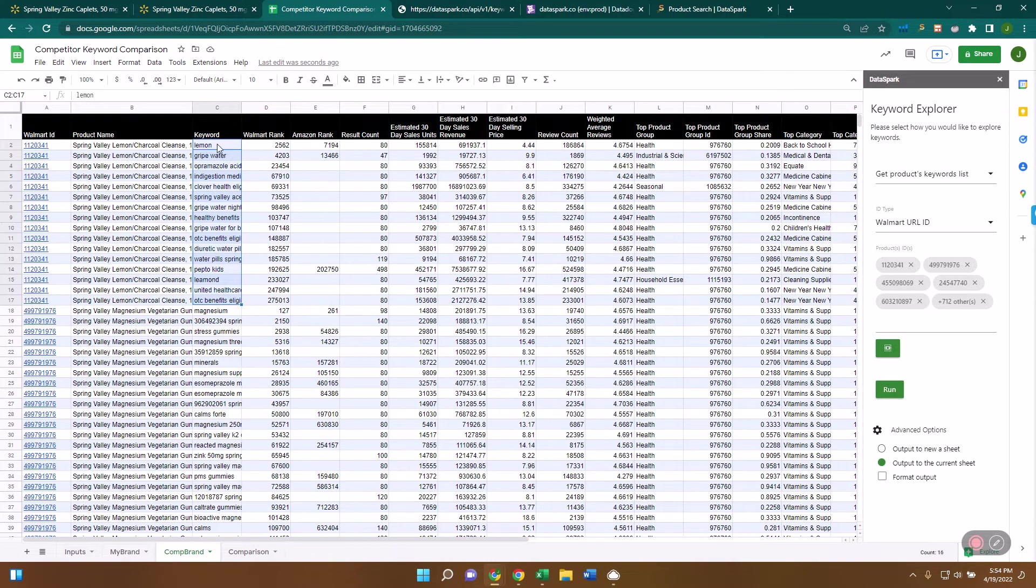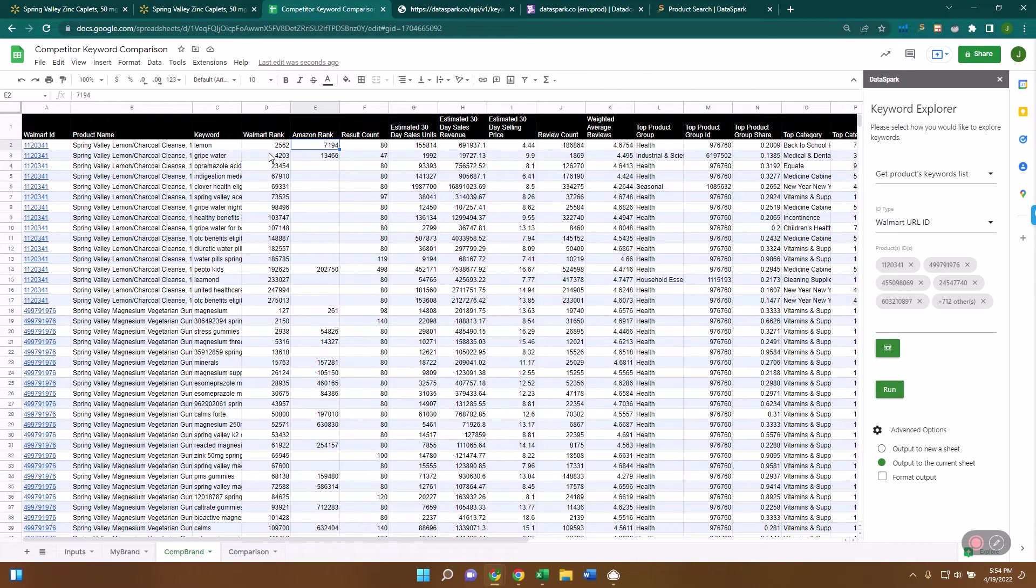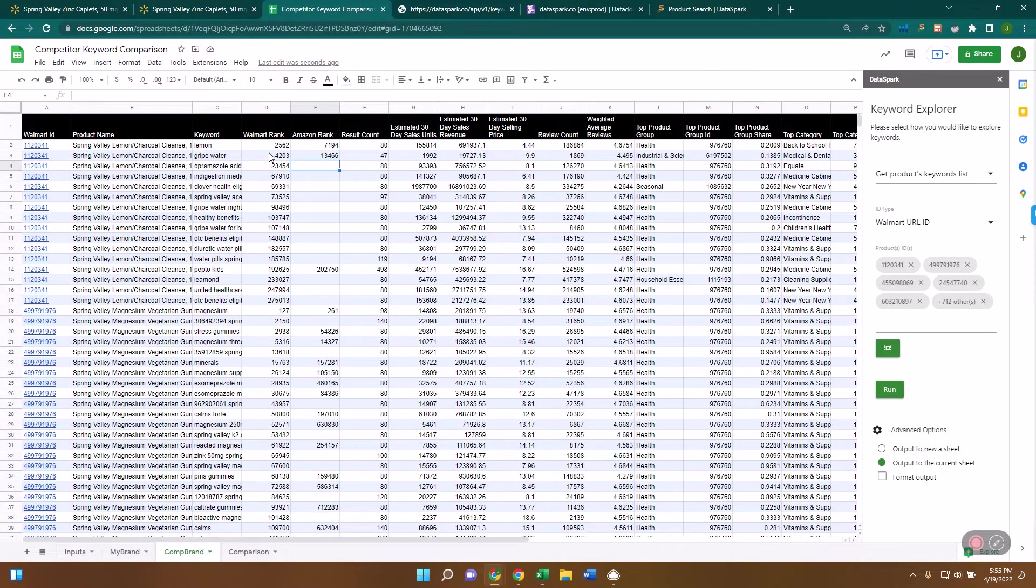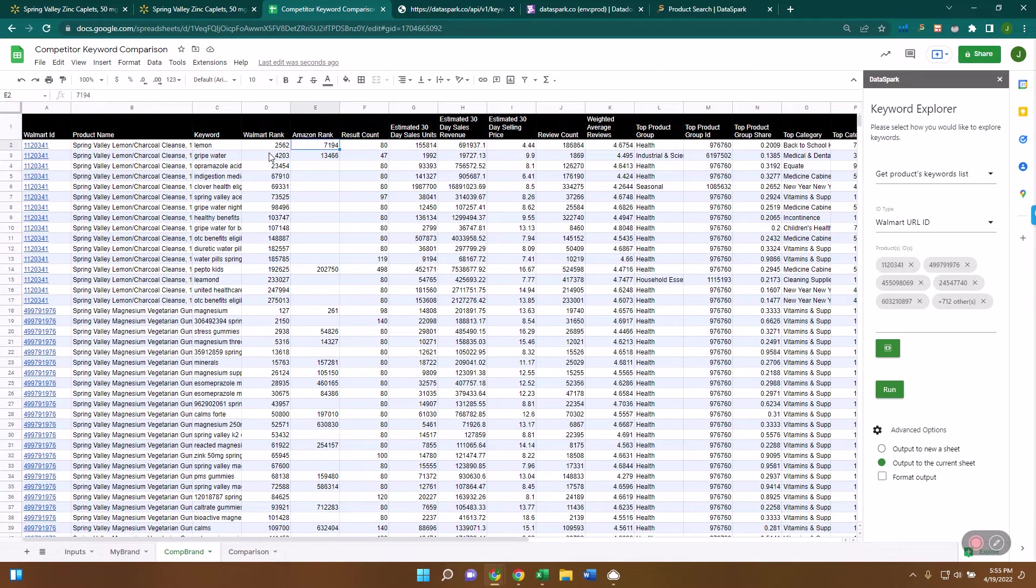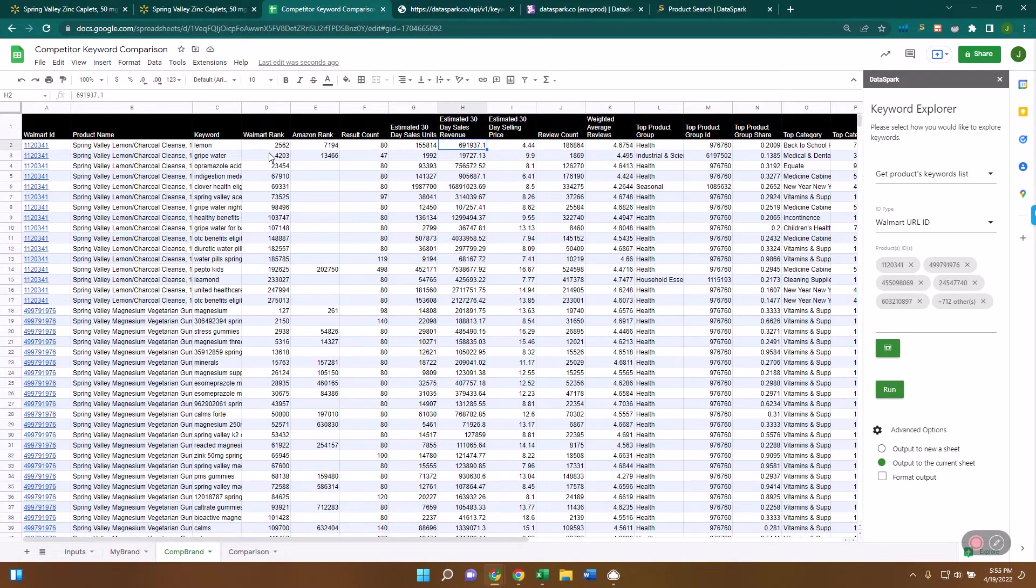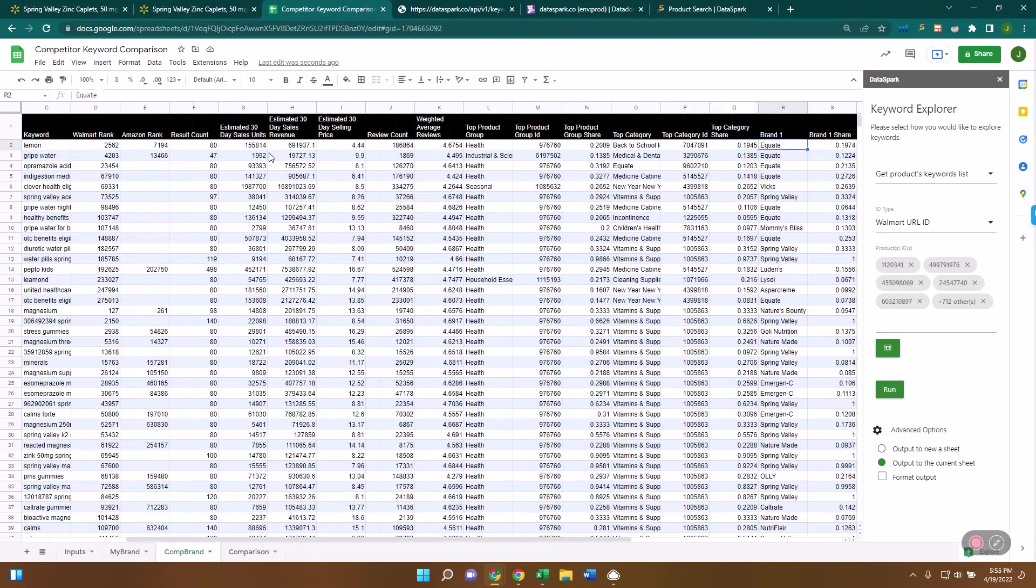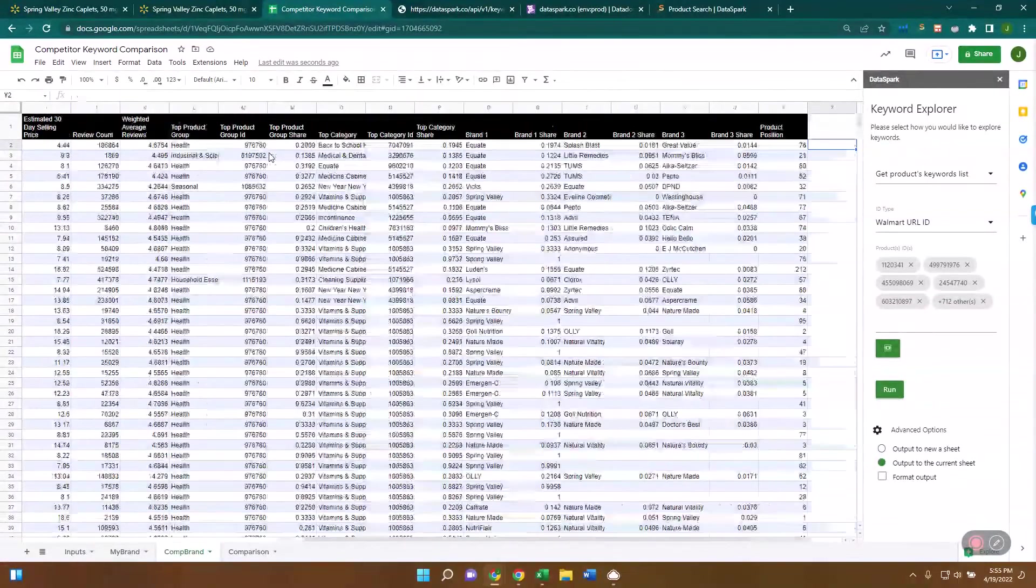Now we have a bunch of information about these keywords. This keyword lemon is ranked number 2,562 on Walmart. It's ranked number 7,194 on Amazon. If it's blank, it means it doesn't go into the top 1 million, which are the ones that we track for Walmart. And then you have a lot of information about the, the top 80 items on lemon. They do an estimated sales of 155,000 units, and that's revenue of 6.9 million. And you can see what the 30 day selling price, the review count, the average reviews, what are the top product groups, the top brands, a lot of information.